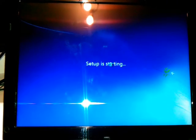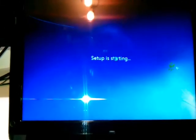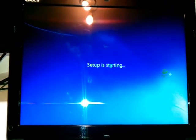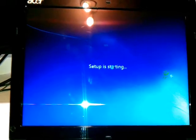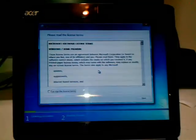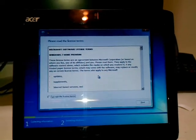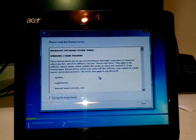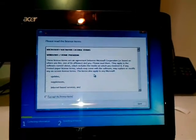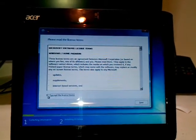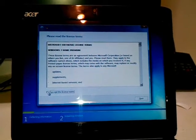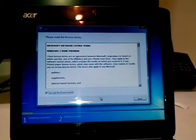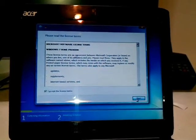Setup is starting. Now here is an agreement you have to make with Microsoft for installing this Windows. Click accept, then click next.